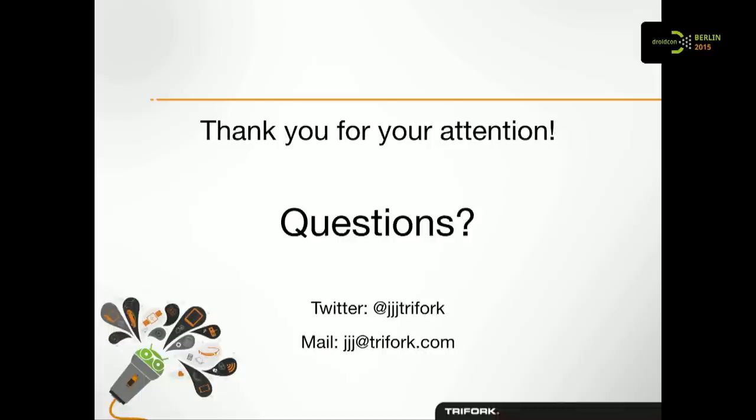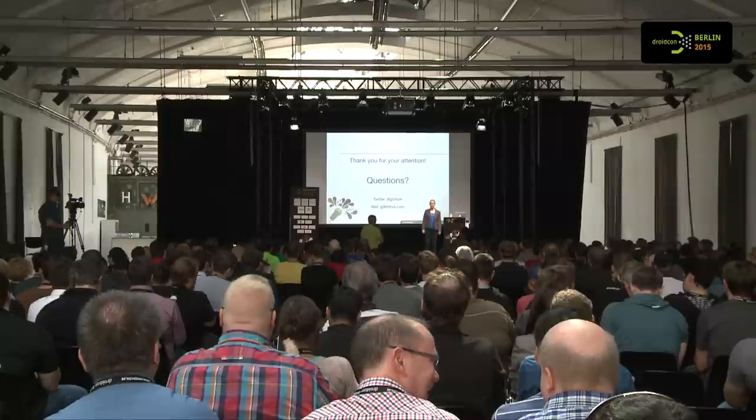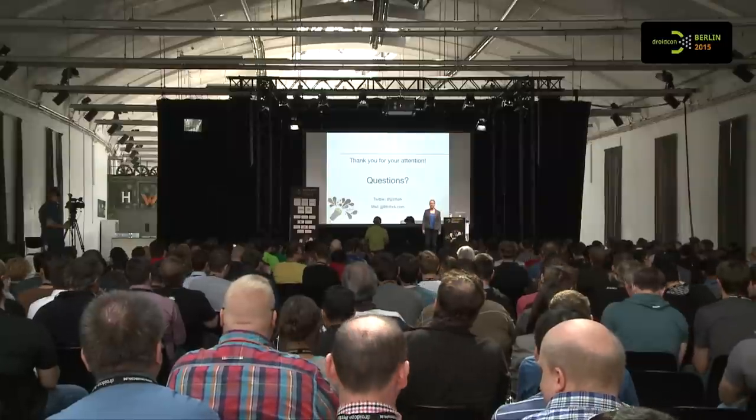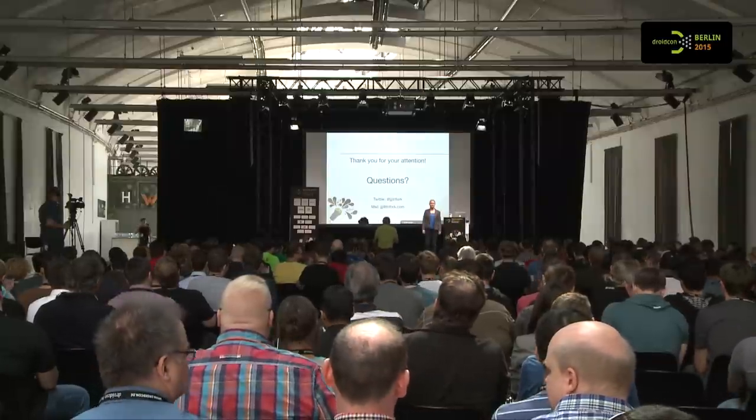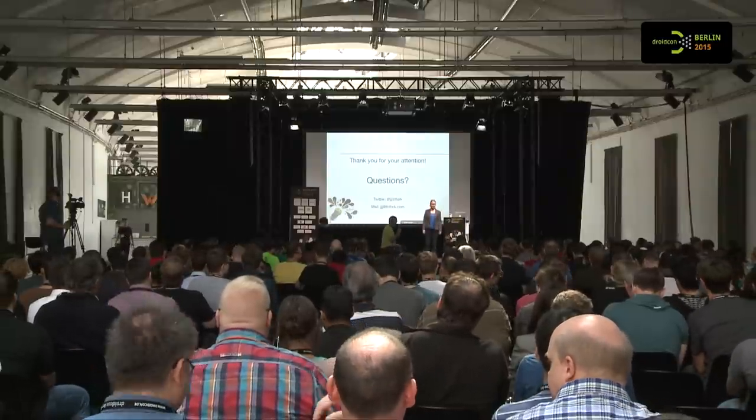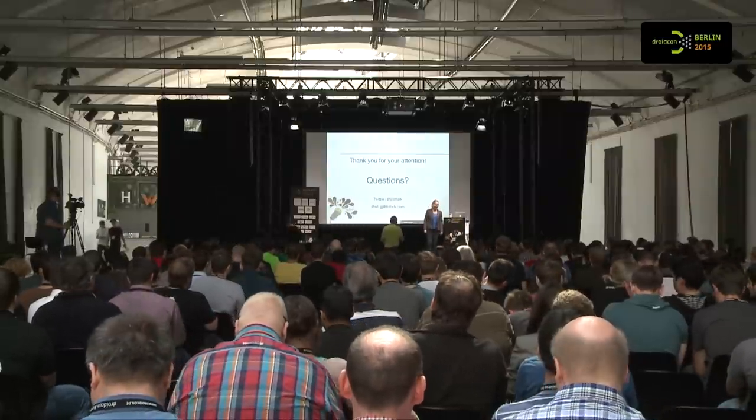That was what I had. Thank you very much.